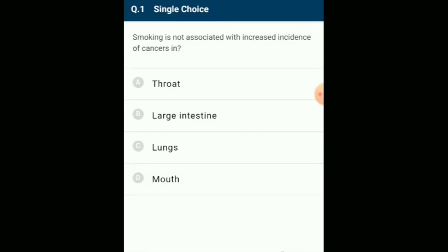Smoking is not associated with increased incidence of cancers. Cancer is a disease characterized by an uncontrolled division of cells and metastasis. Smoking is not associated with an increased incidence of cancer of large intestine or urinary bladder. Smoking can cause lip, throat and lung cancer. It also causes diseases like emphysema. So the answer for this question is option B: Large intestine.